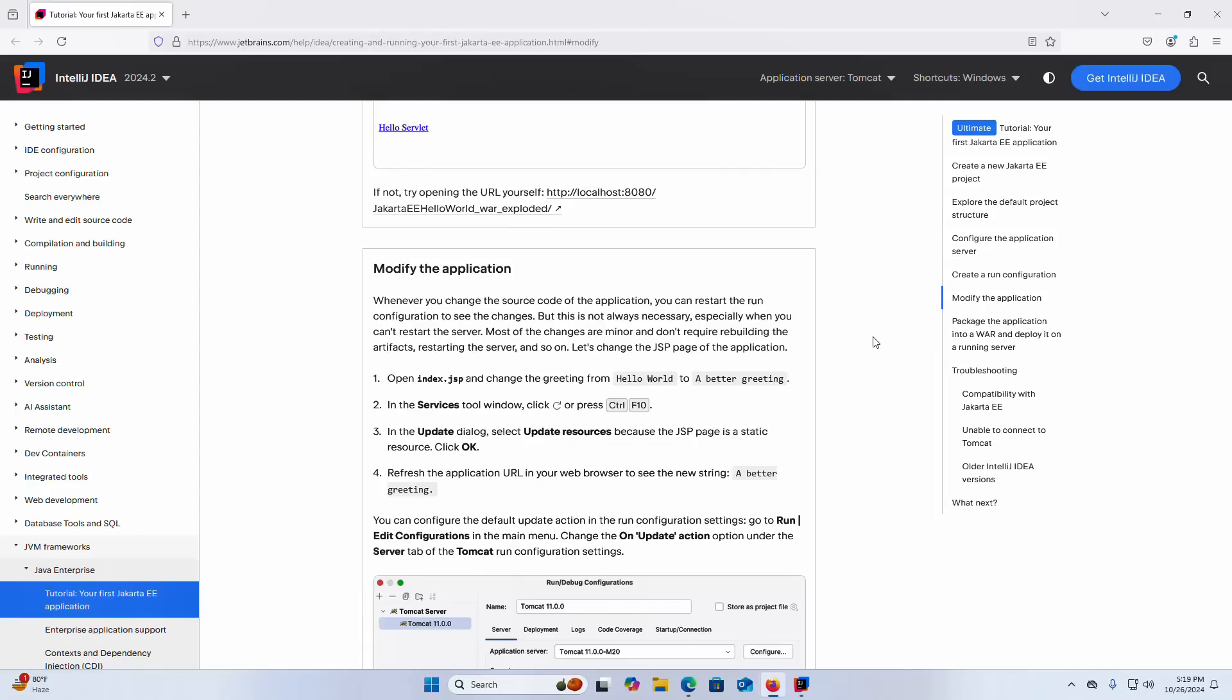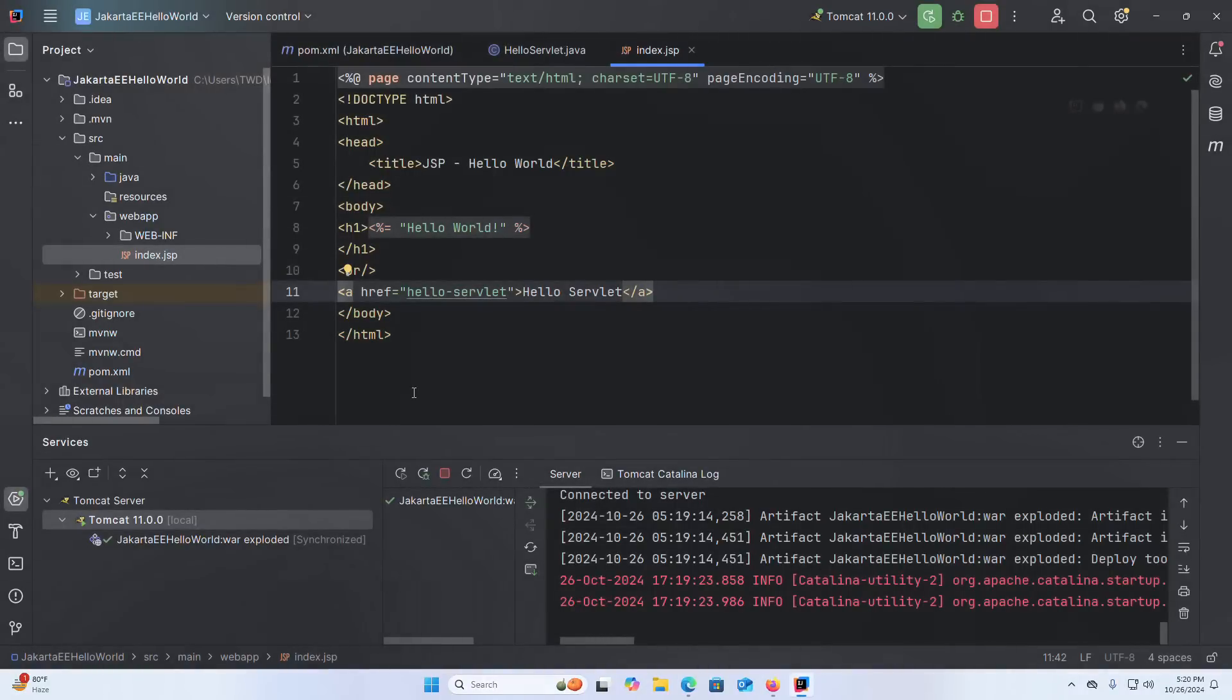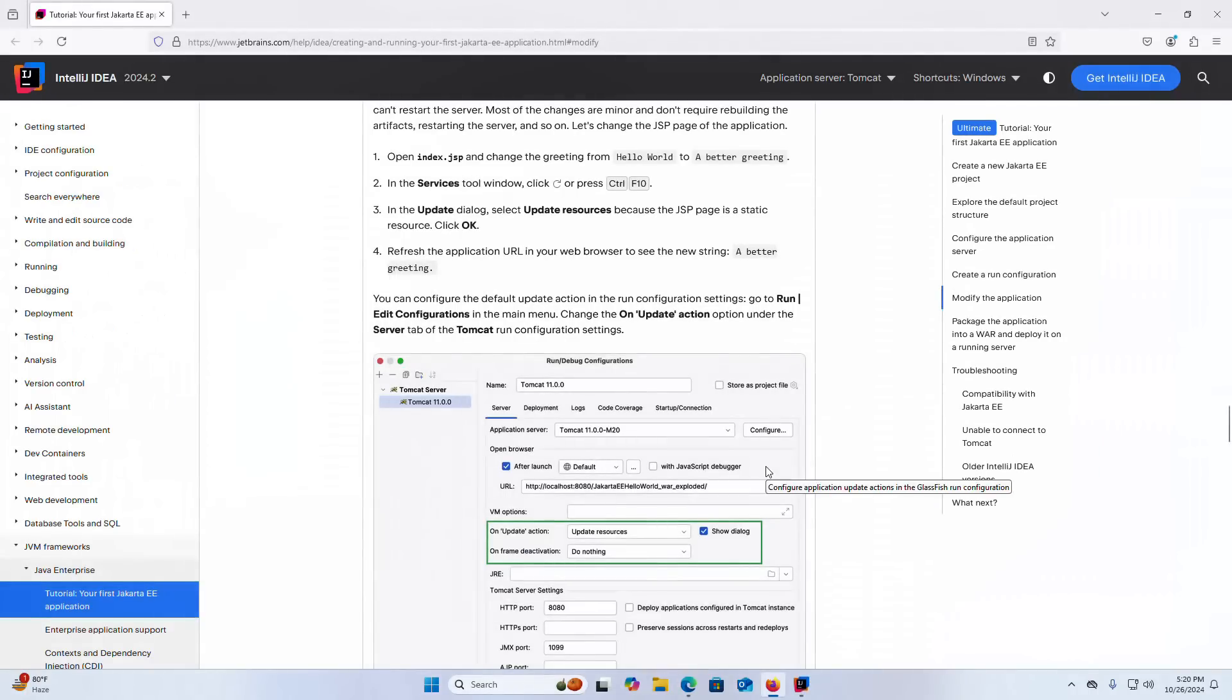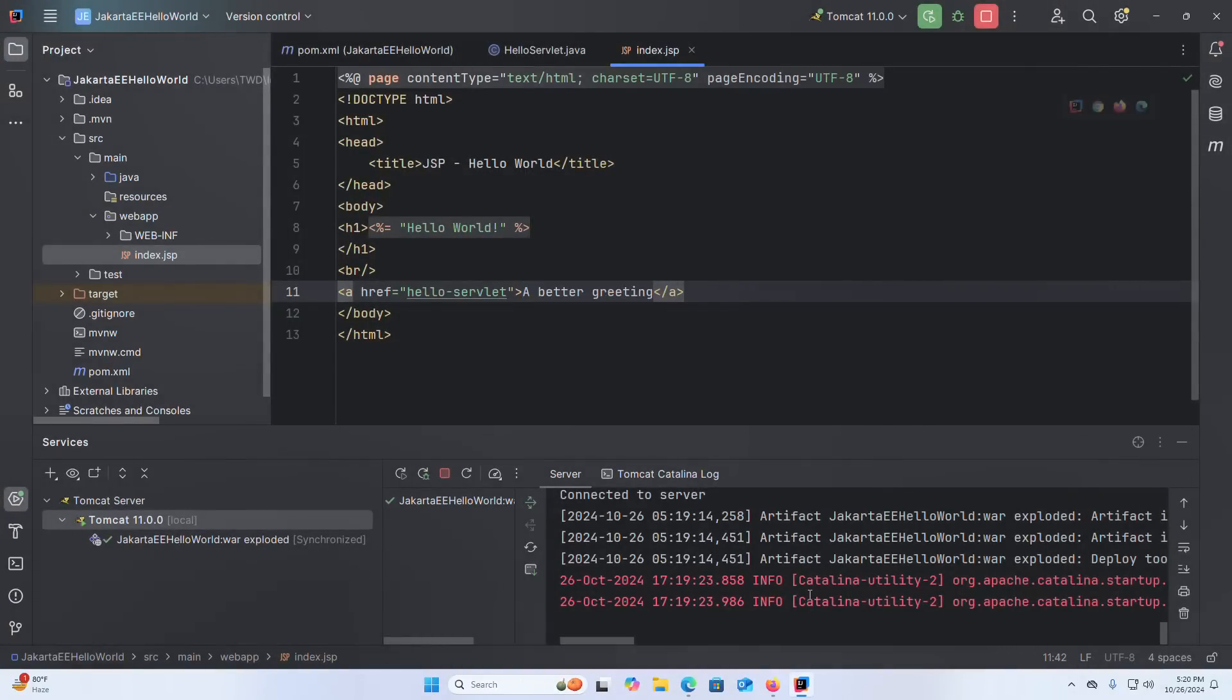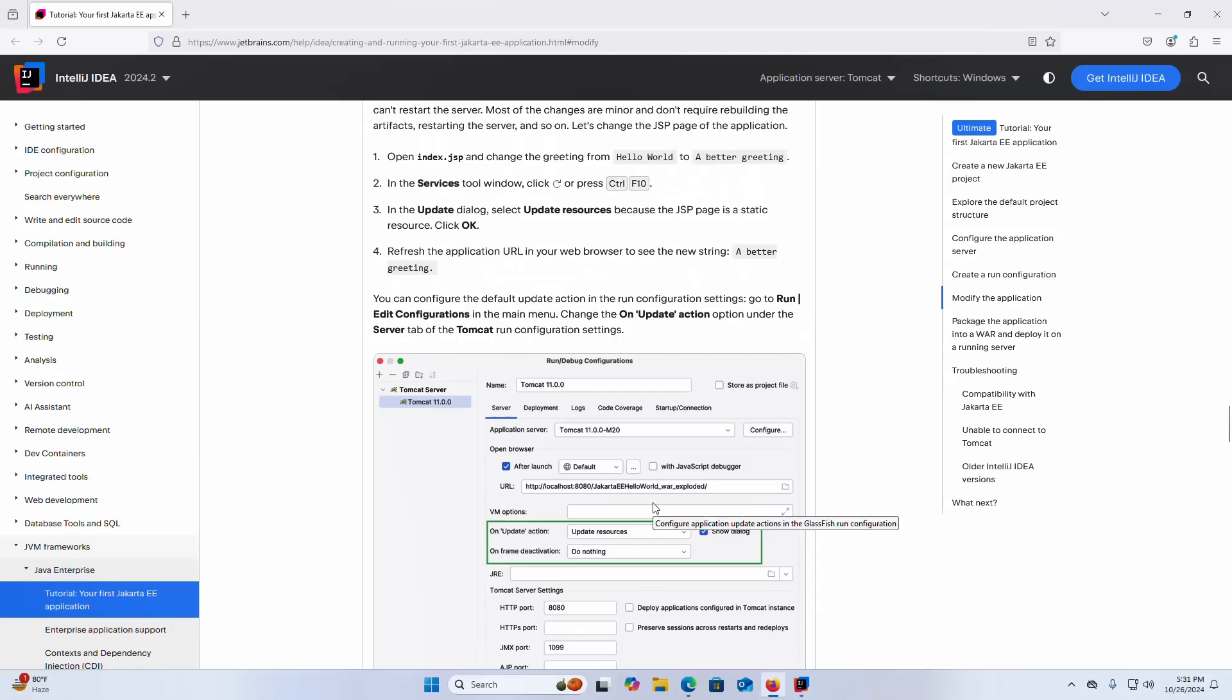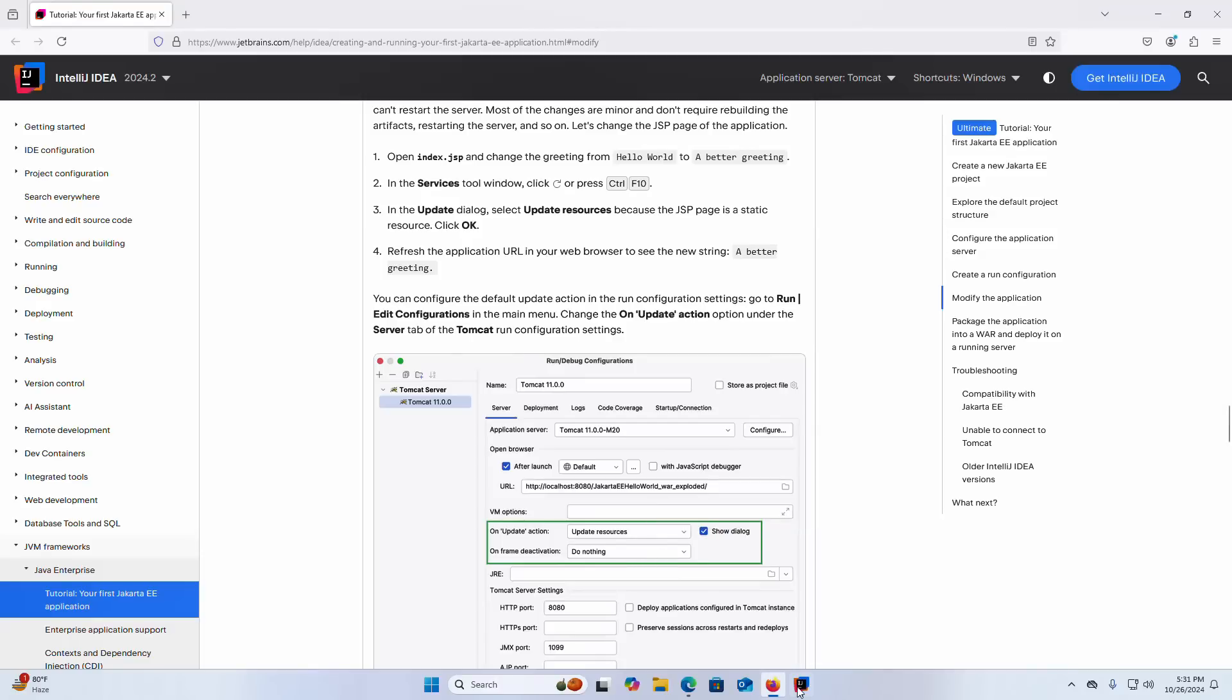Let us change the JSP page of the application. Open index.jsp and then change the greetings from hello world to a better greeting or something like that you want. In the services tool window click on the reload button or press Shift plus F10 from the keyboard. In the update dialog select update resources because the JSP page is a static resource. Click on OK. Now go back to the web browser and reload, that's it.